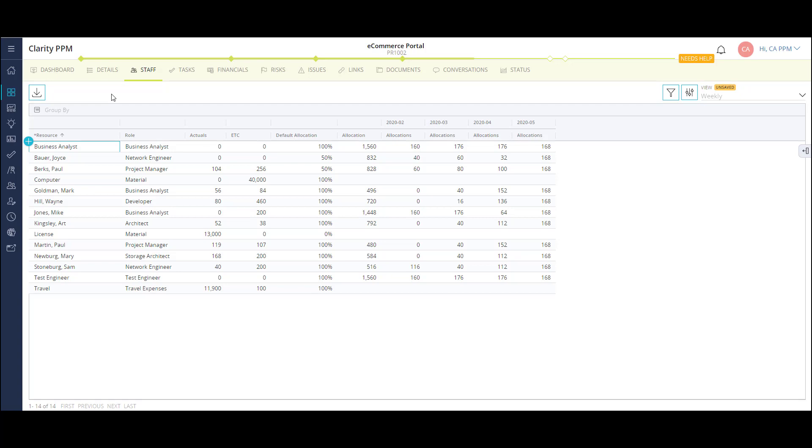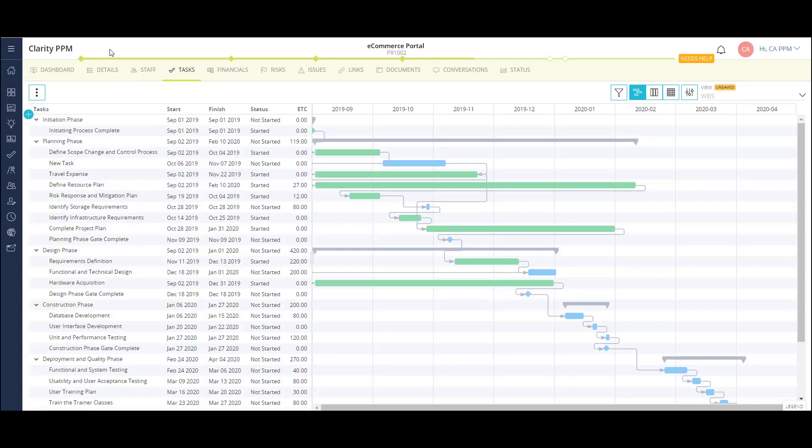Or, if your organization has a simpler process, Clarity can allow the project manager to add the named resource directly to the project. I can also update the allocations for each resource on a week-by-week or month-by-month basis. I'm also able to configure different fields to this view.